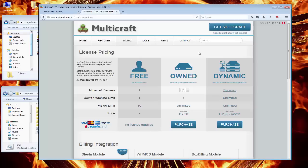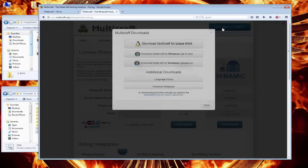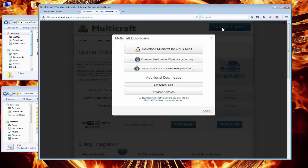Let's start by downloading the correct version of Multicraft for your desktop operating system. For me, I downloaded the Windows version. It's a zip file. After downloading, I unzipped it.